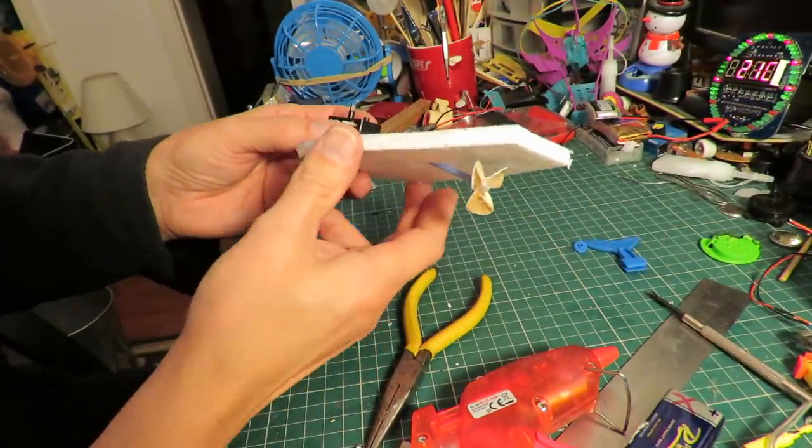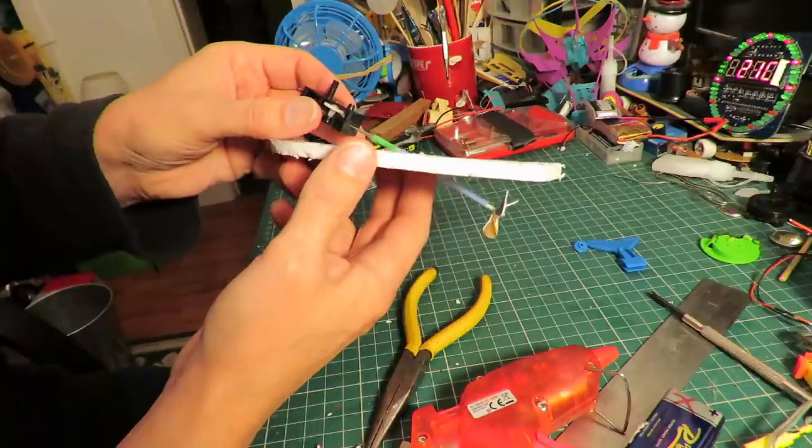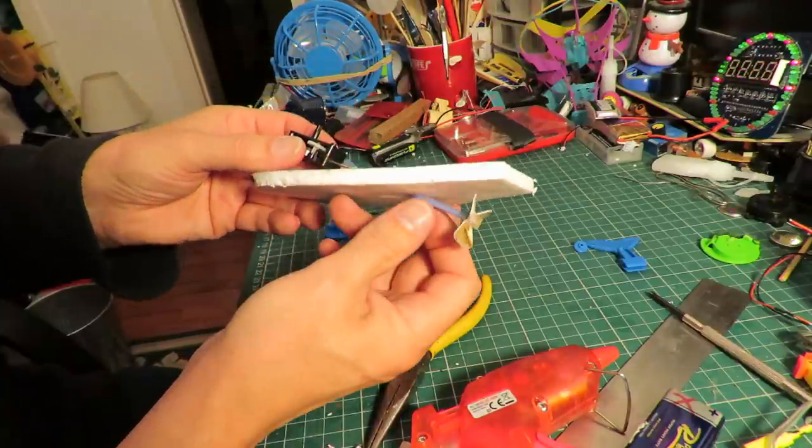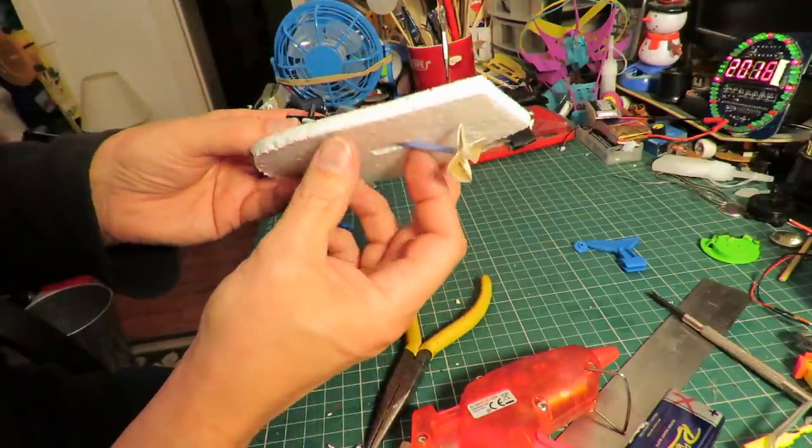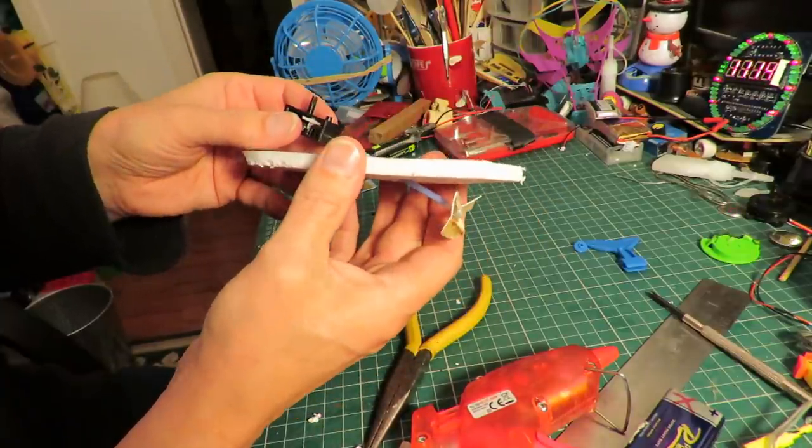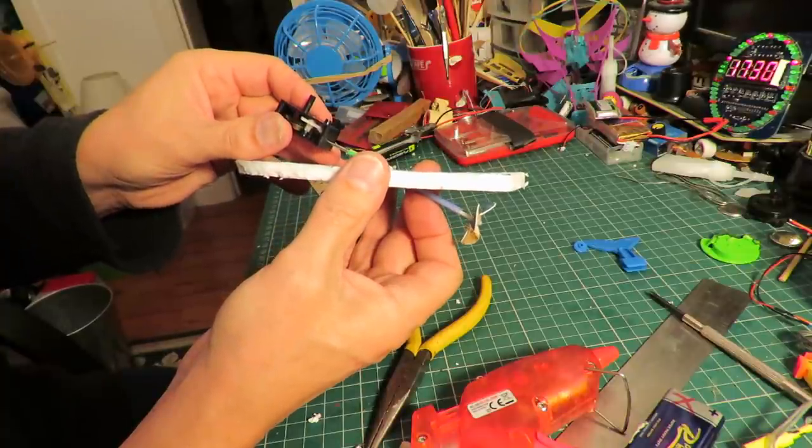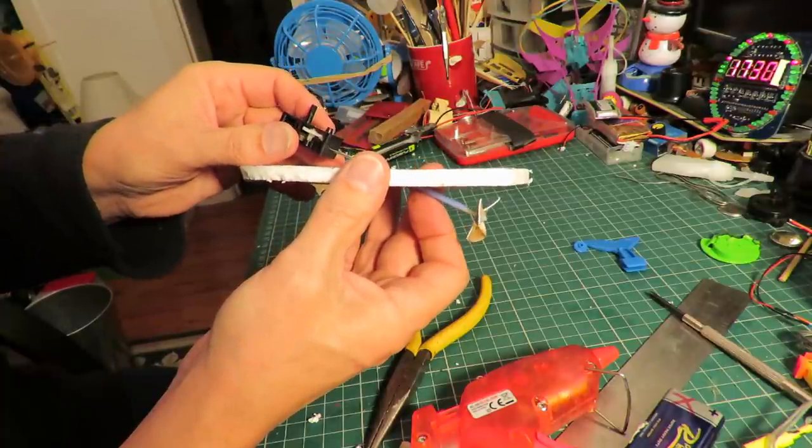Now we need to make sure that when we put the motor in place, the propeller doesn't actually hit the bottom of the boat, so we need to put it up at a bit of a height there so the angle's right.